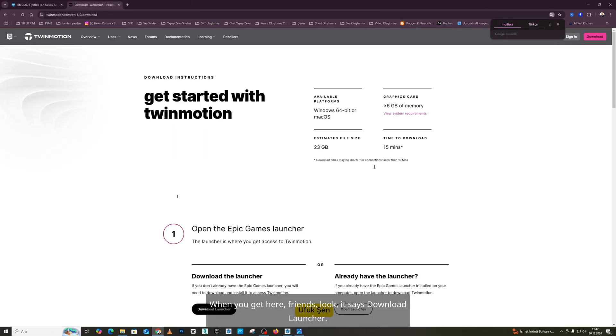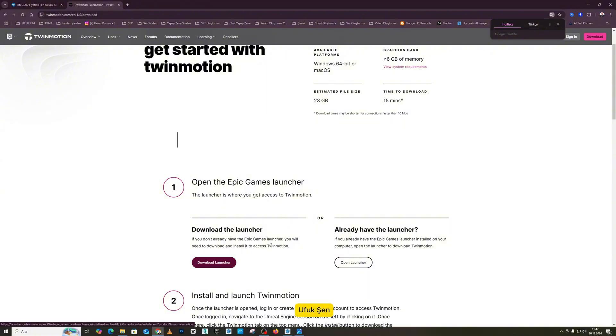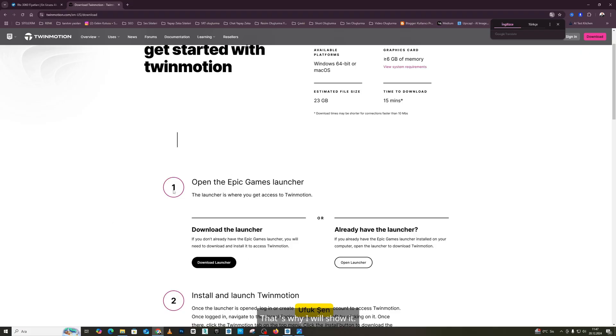When you get here, friends, look, it says Download Launcher. There is a launcher. Just like Steam, Epic Games also has its own launcher or starter menu. That's why I will show it.